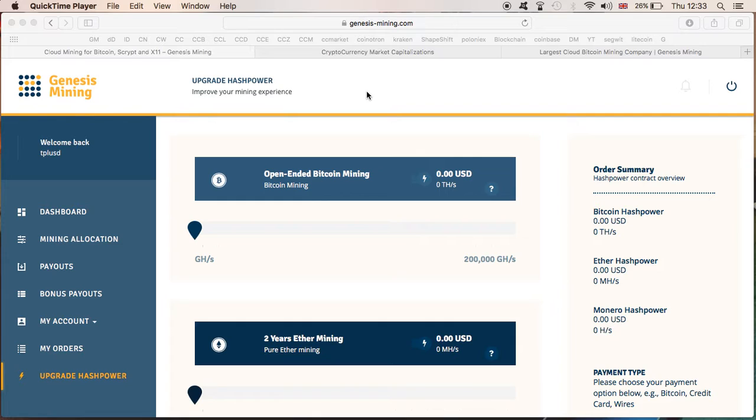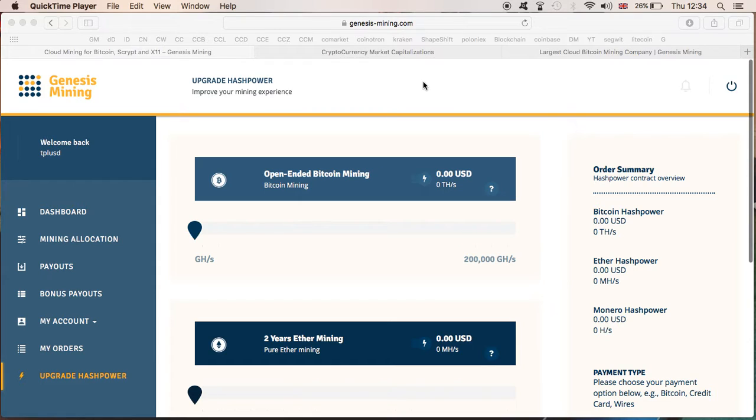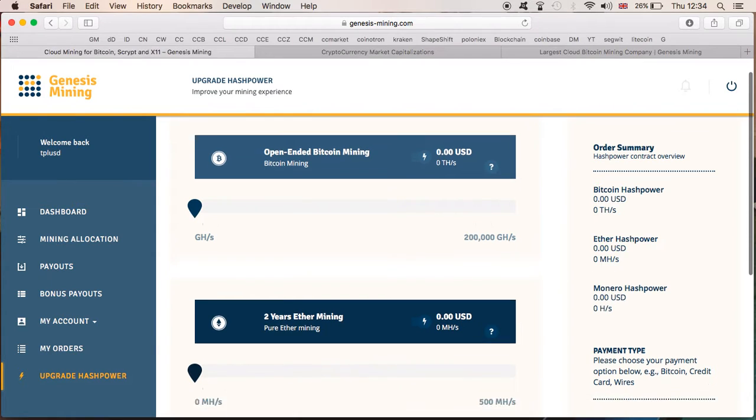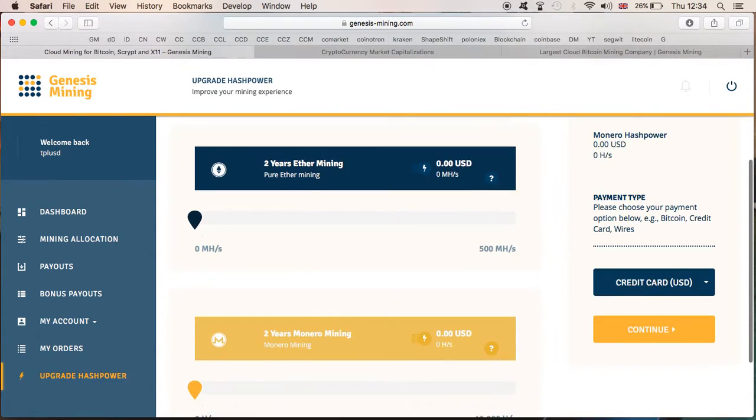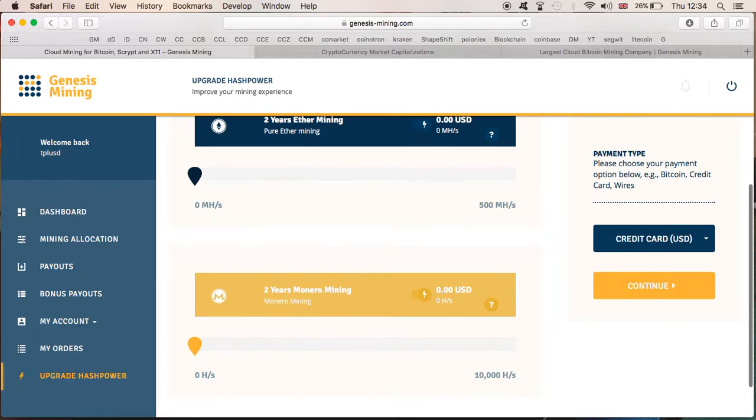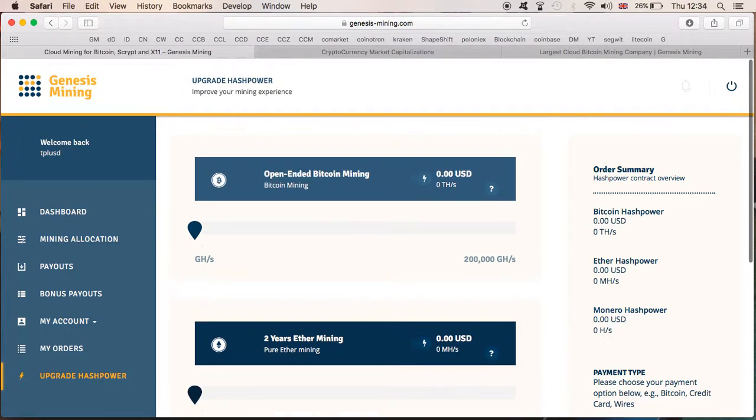Except going for the Bitcoin or the Ethereum or the Monero. I personally don't find any of those contracts appealing at the moment. Maybe the Bitcoin I'll look into, but definitely the Ethereum and the Monero is not an option I'm thinking of going for at the moment.